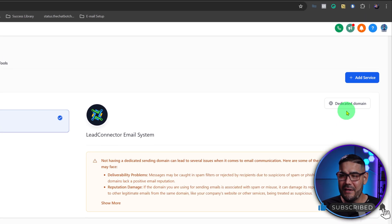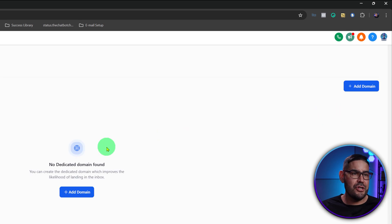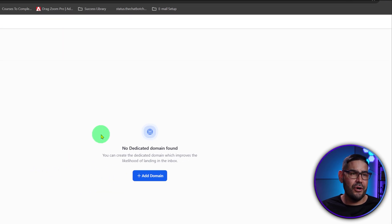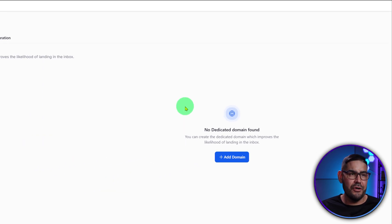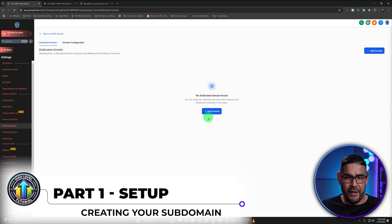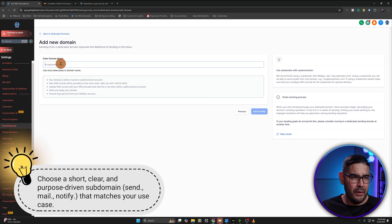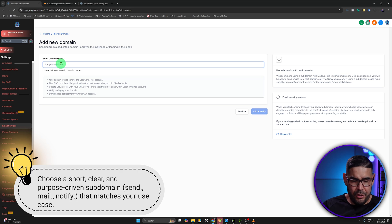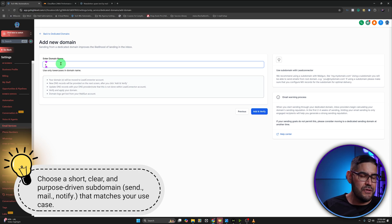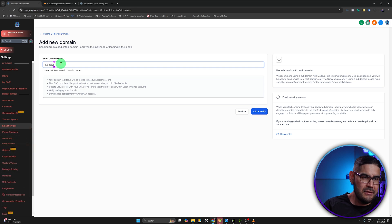We're going to go ahead and click on Dedicated Domain here. Also make sure that you are logged into your DNS provider. I'm going to be using Cloudflare for this one. We're going to go ahead and click on Add Domain, and you're going to put the subdomain — which for me I'm going to use E — and then the root domain is EliteSystems.com.